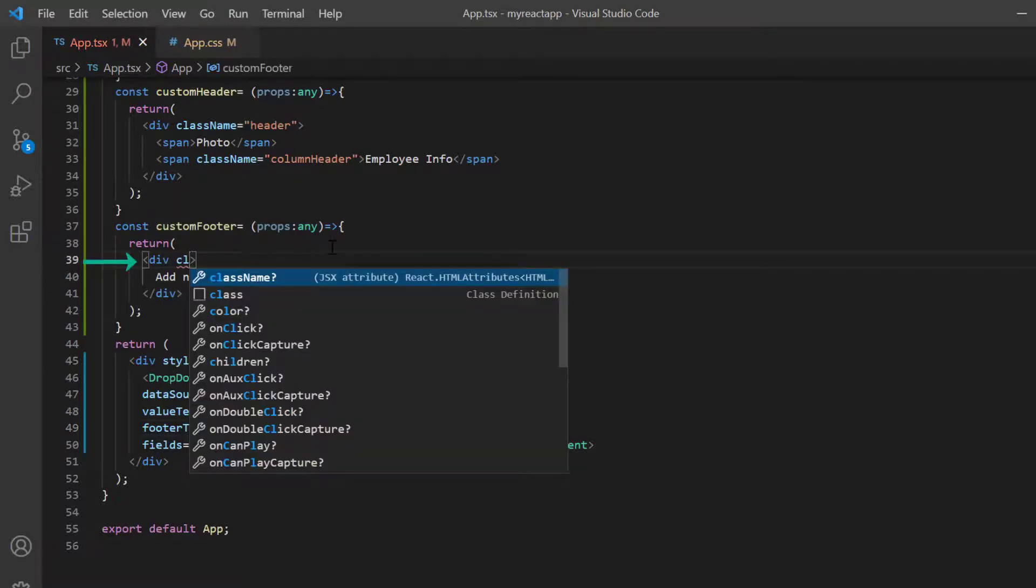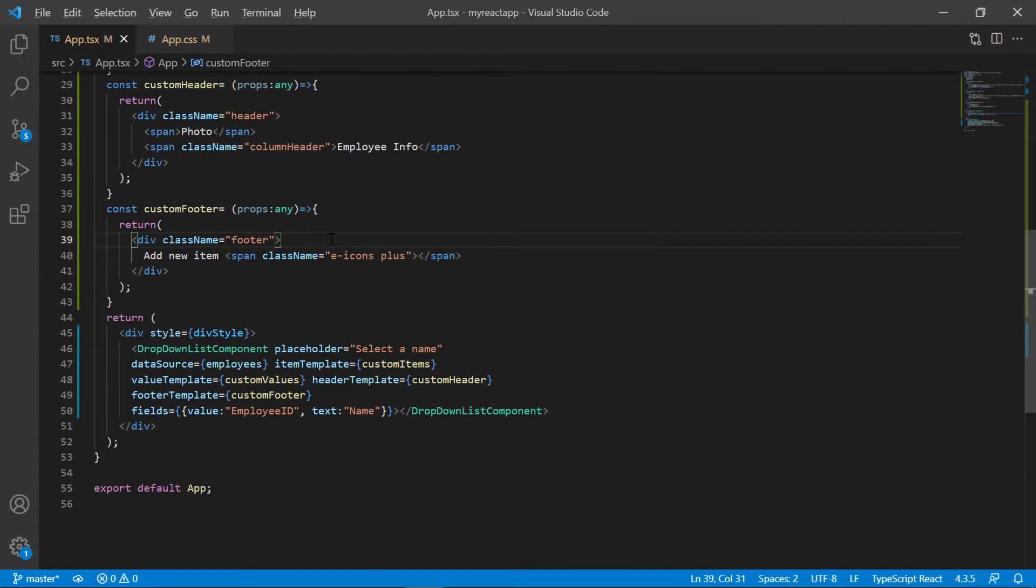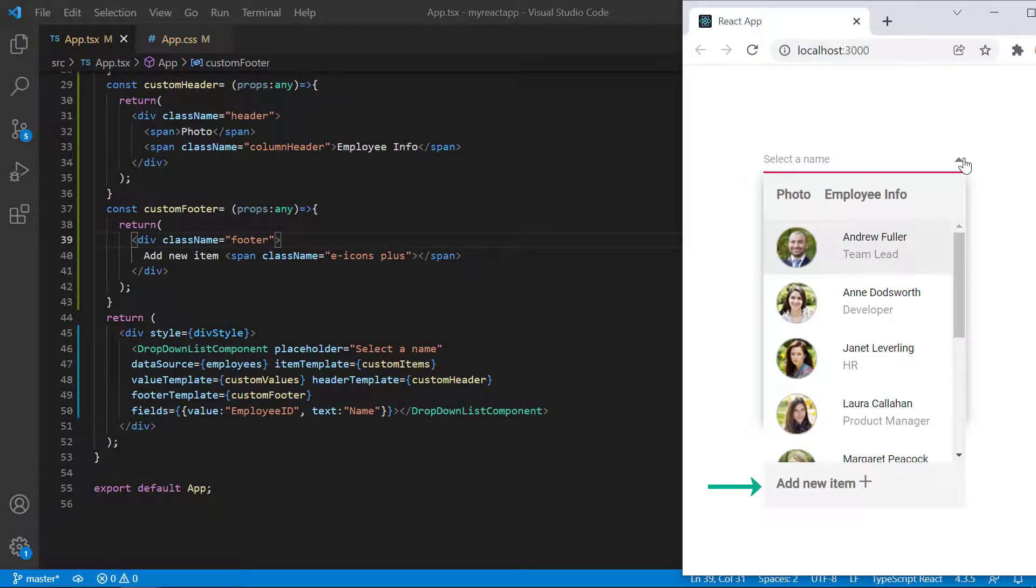I assign class name footer to this element. Check now, the drop down pop up list has a footer based on the provided template.